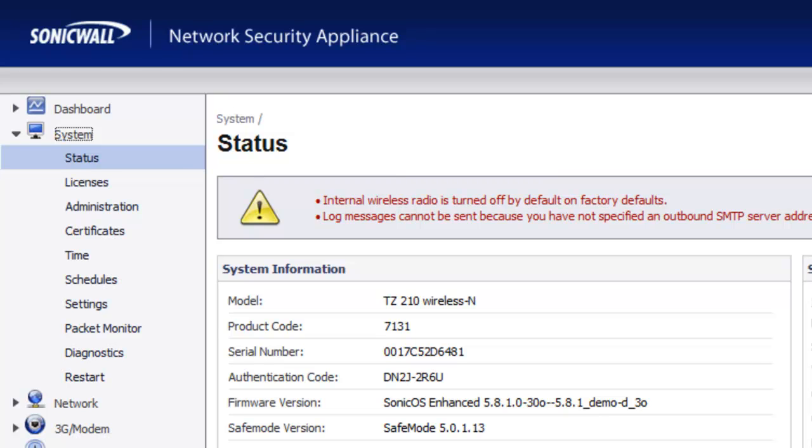Hello, Brian Reed here with Firewalls.com. In this video, I'm going to show you how you can set up your SonicWall TZ Wireless Firewall to disable any wireless access outside of normal business hours.